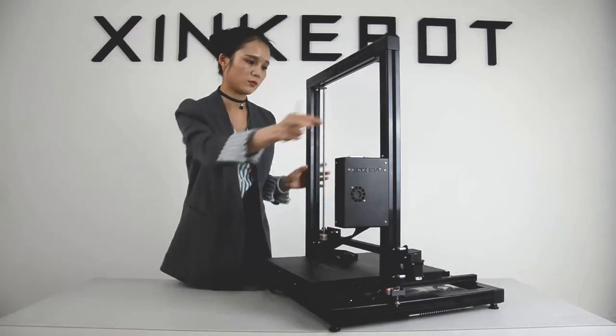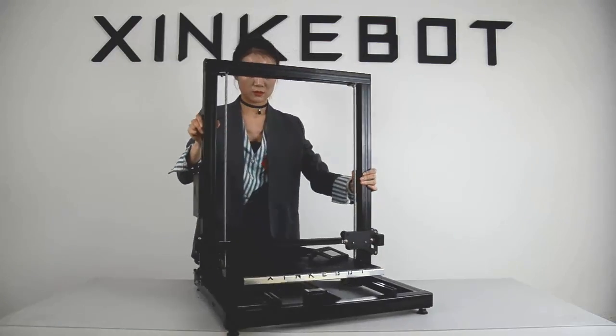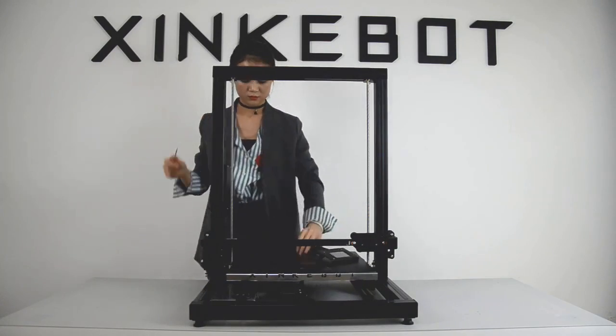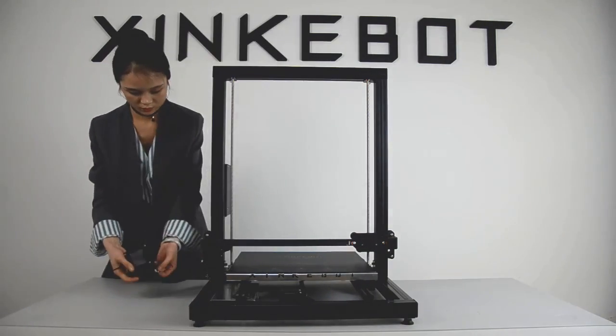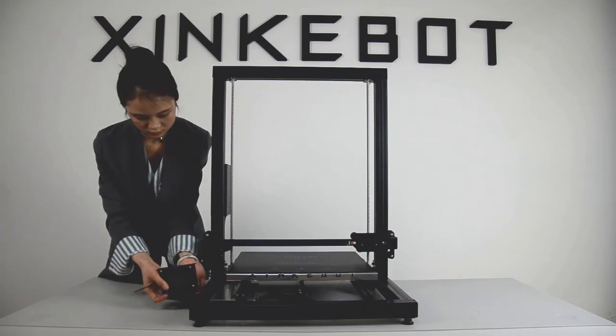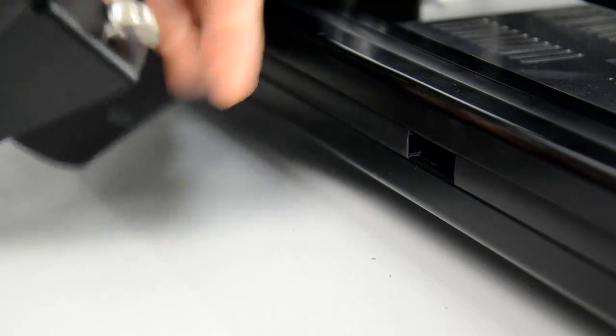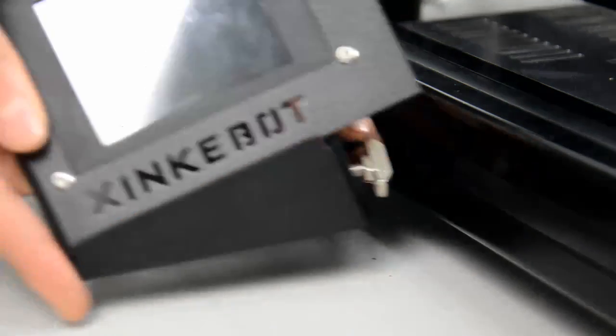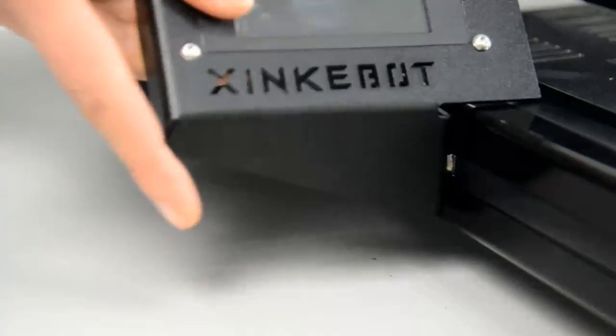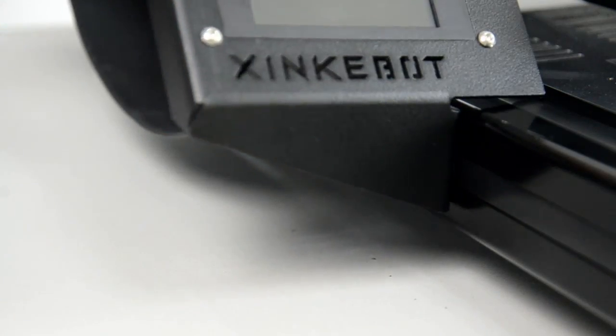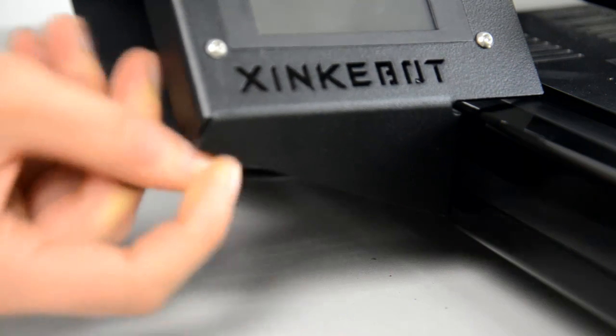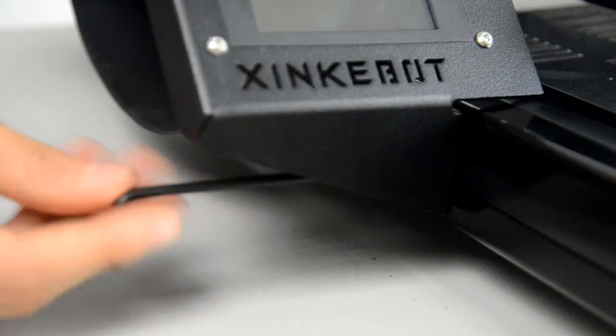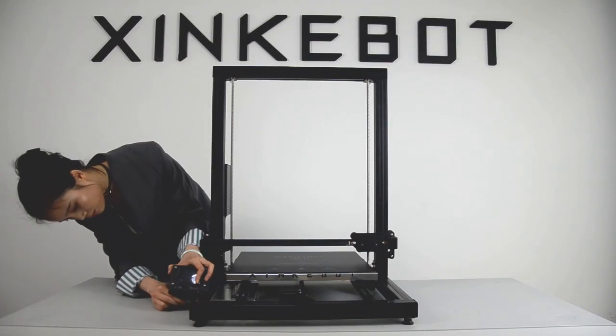The display attaches to the bottom frame in the same manner. Tighten the display with the 3 millimeter hex wrench. You see the display anchor bolt slide into a hole or slot in the frame. Tighten the screw to anchor the display in place.